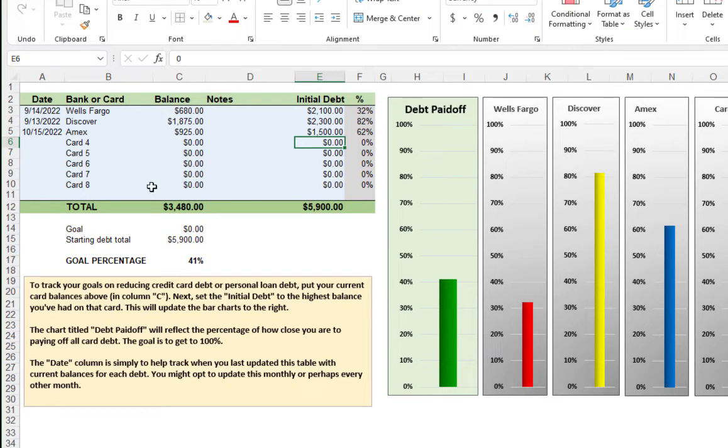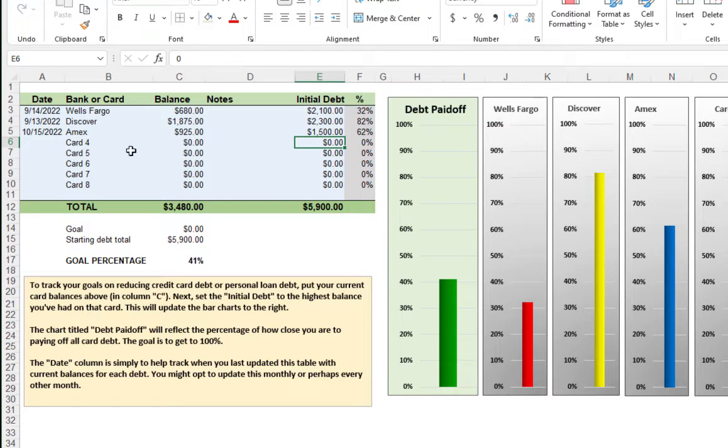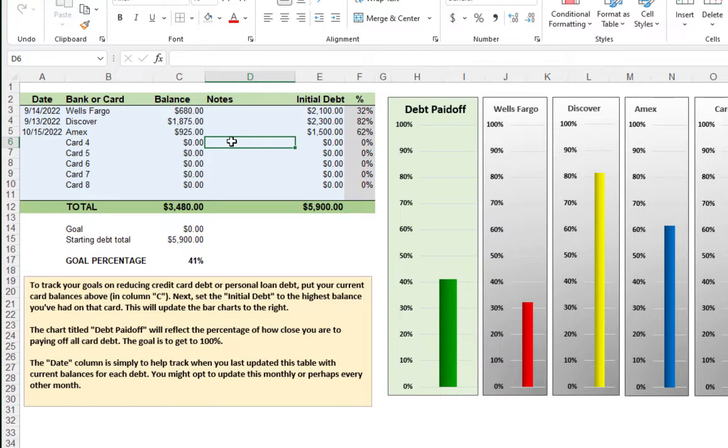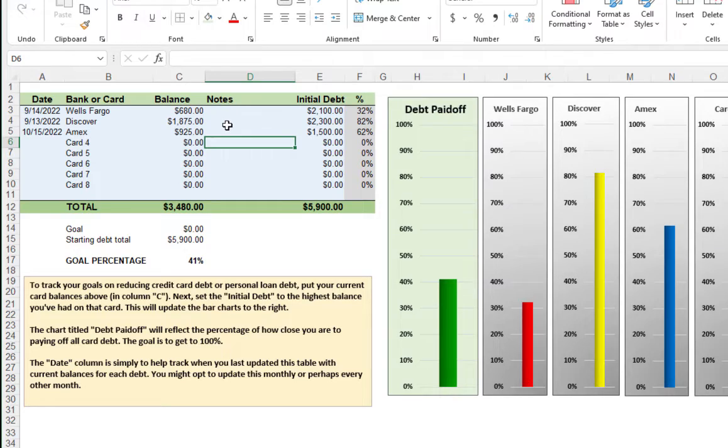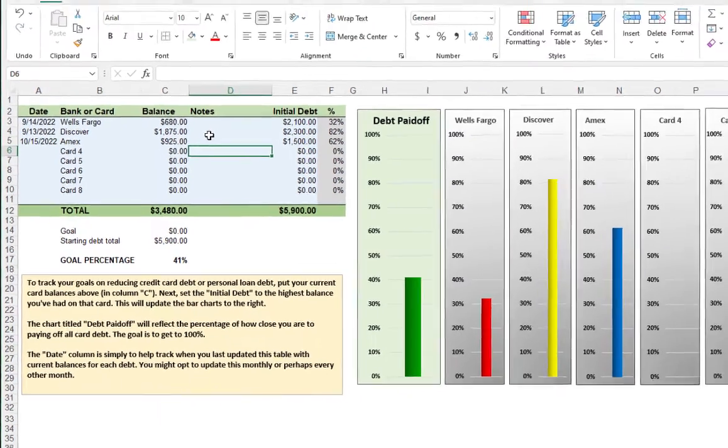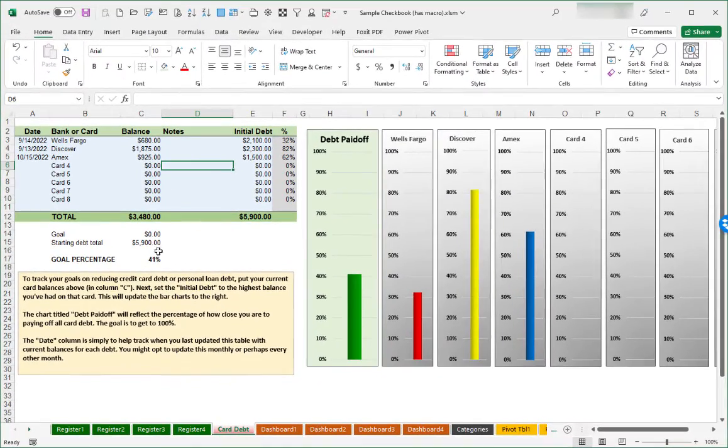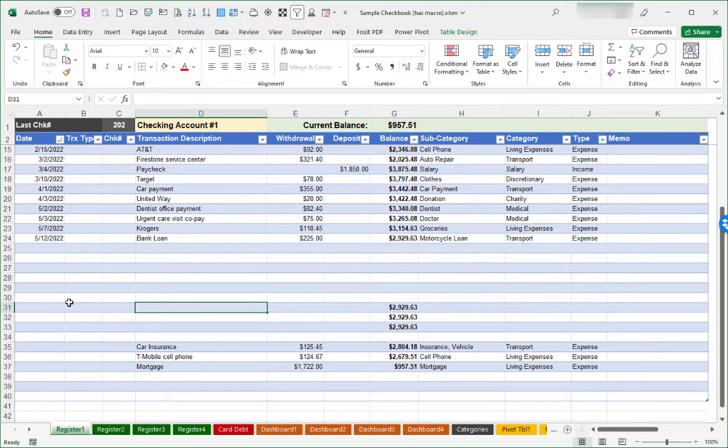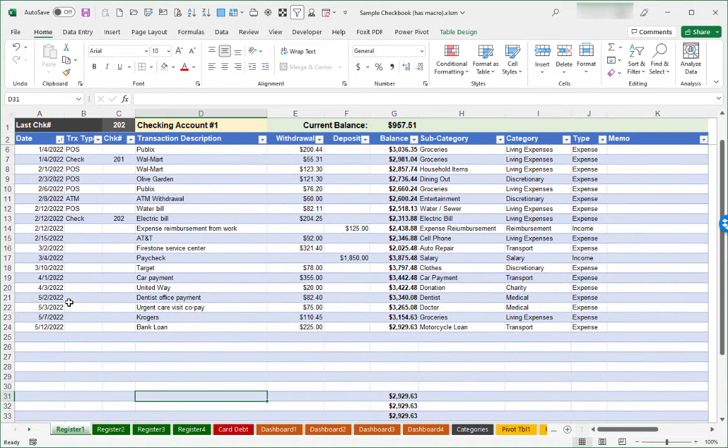On this particular worksheet, you can enter in as many credit cards or loans as you might have. Just take note of what your current balance is, what maybe that initial loan amount is, or what the highest card balance might be that you've had. The notes column is perhaps just to remind yourself of maybe the current interest rate for the card. Not something you have to populate, but it's there if you'd like to. Before we close out this quick demo, I do want to mention one other thing about the four different register worksheets that are in here.